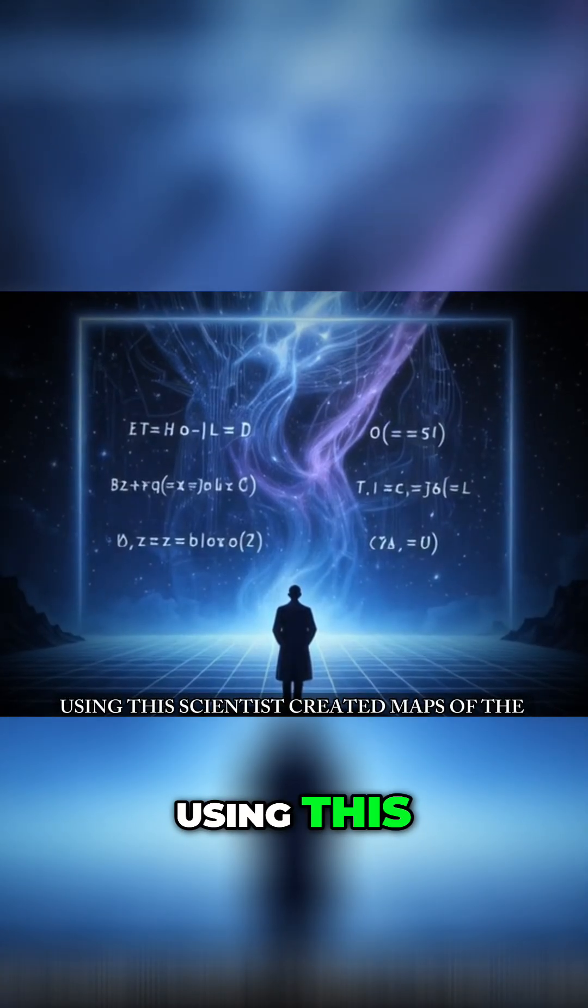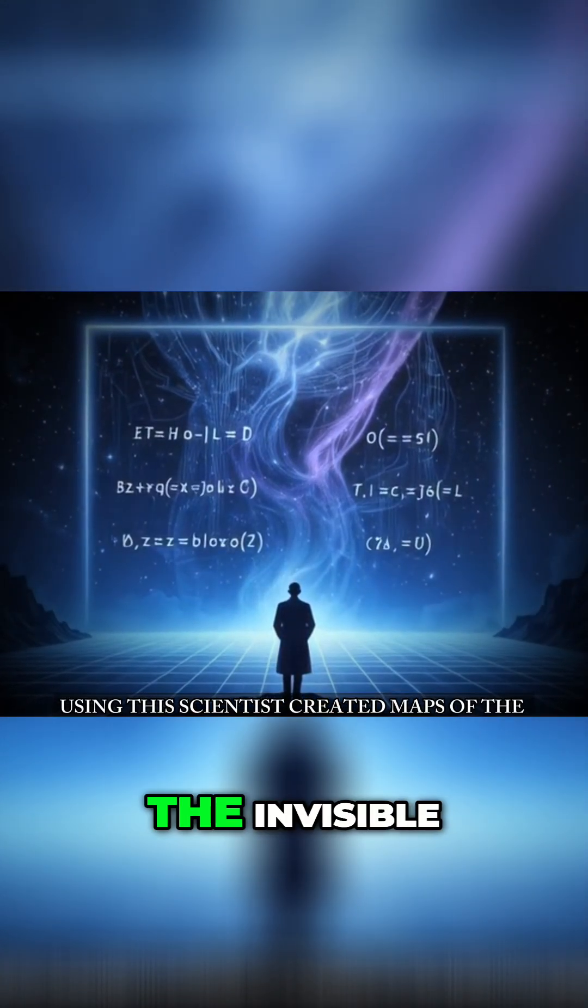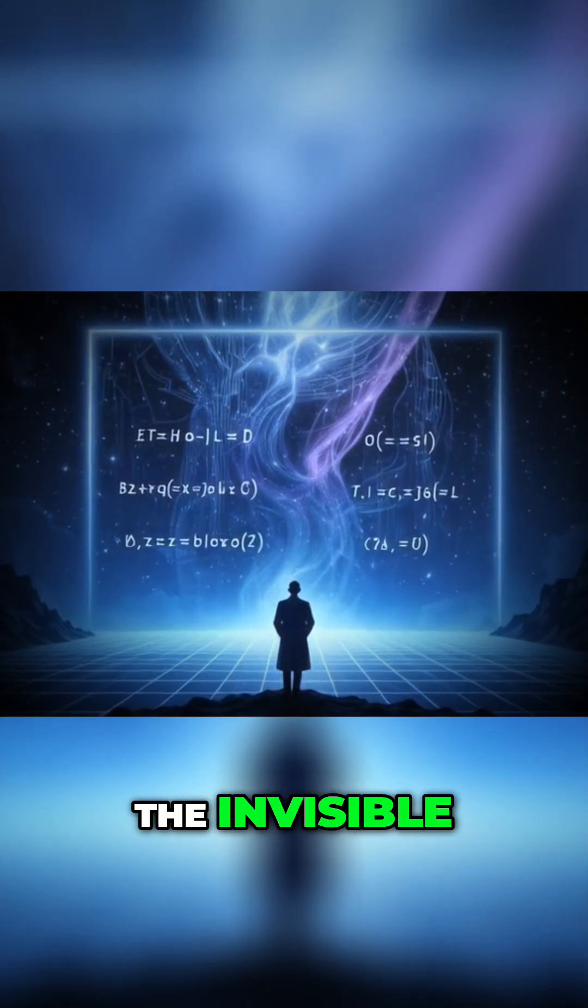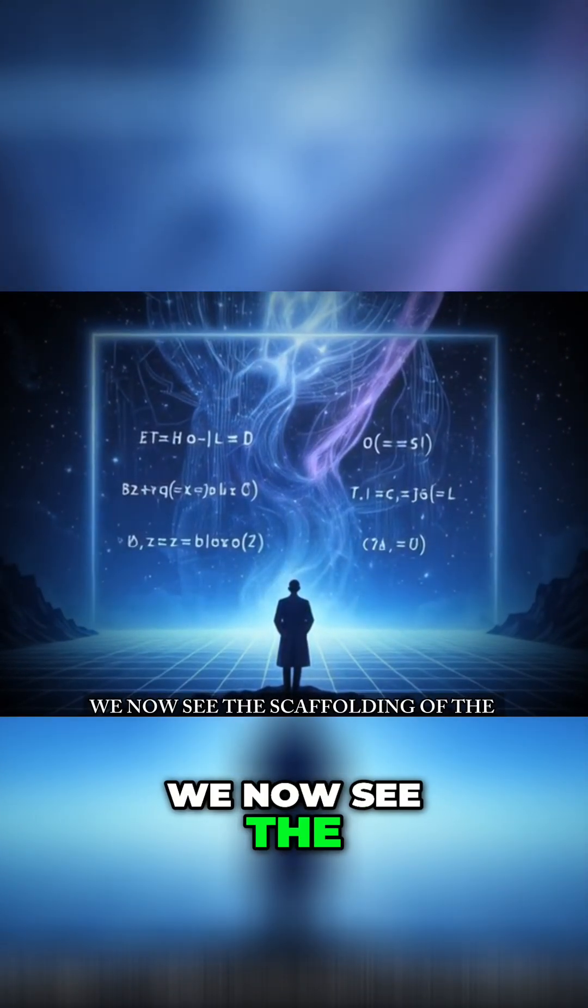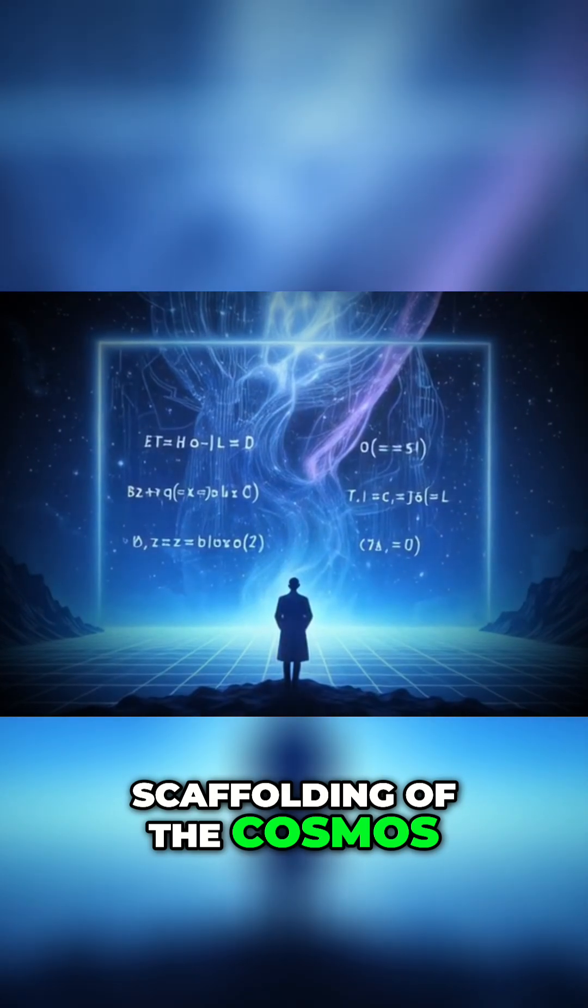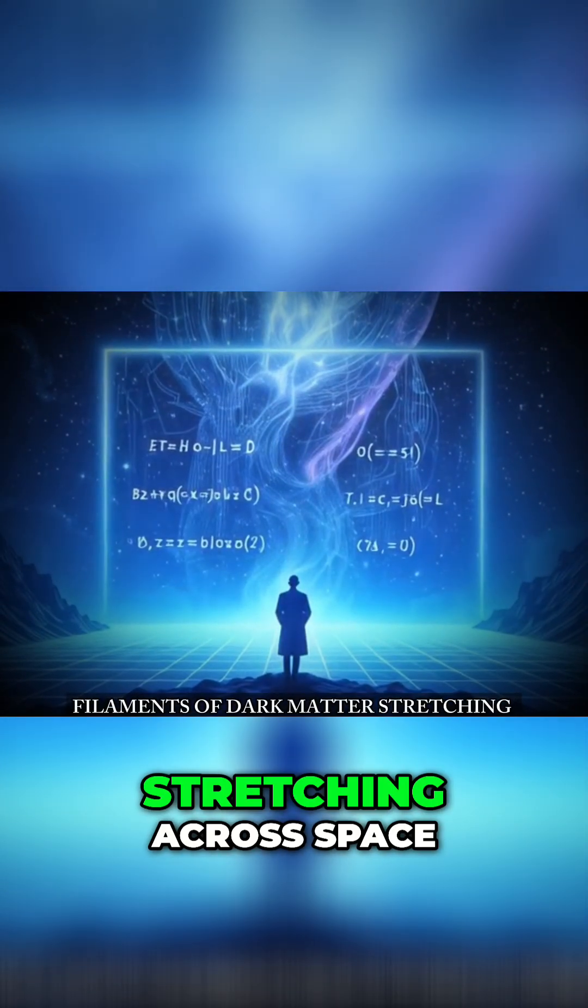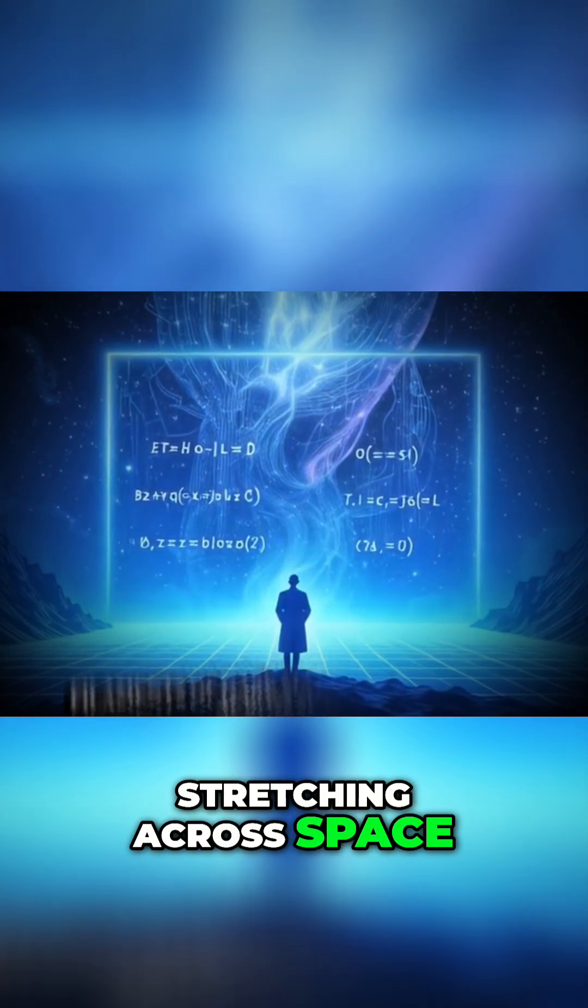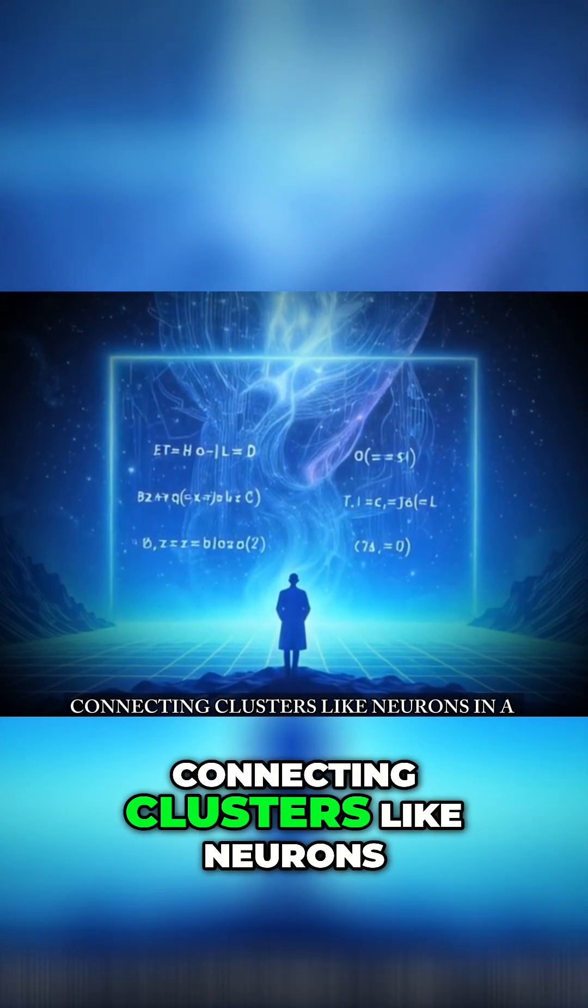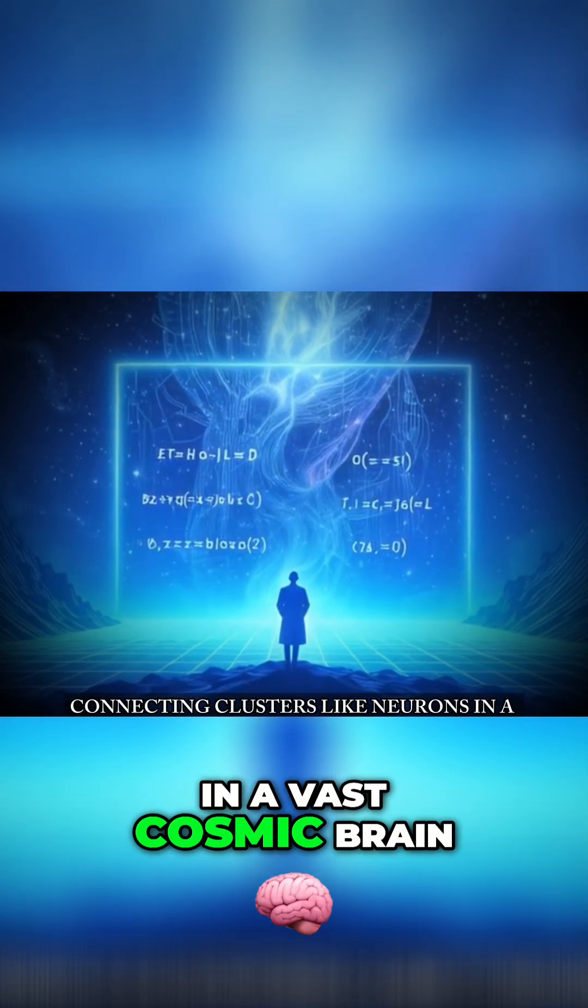Using this, scientists created maps of the invisible. We now see the scaffolding of the cosmos, filaments of dark matter stretching across space, connecting clusters like neurons in a vast cosmic brain.